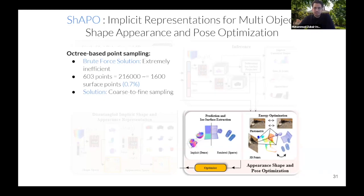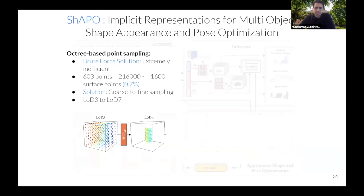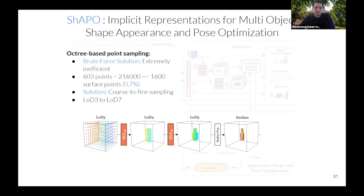We propose an octree-based procedure to efficiently extract points. We define a coarse voxel grid, estimate SDF values for these coarse voxels, and disregard voxels whose SDF values are larger than the voxel grid size for that resolution level. The remaining voxels are then subdivided into eight new voxels each, and we repeat this procedure until we reach the desired resolution — we can get as much resolution as fits in GPU memory. We use up to LOD8 in our final reconstruction.